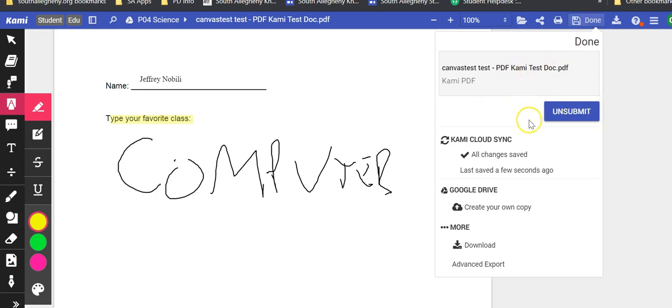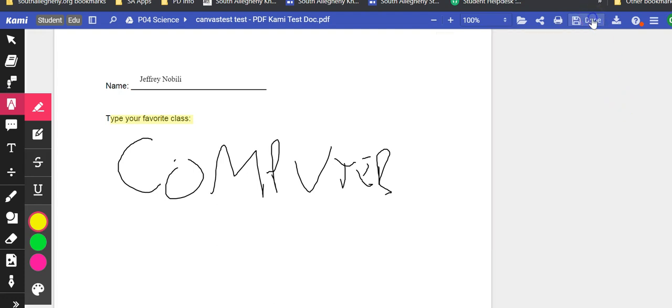There is an unsubmit button if they choose to do that or they can select done.